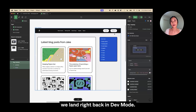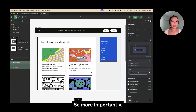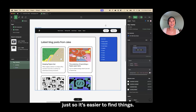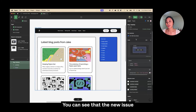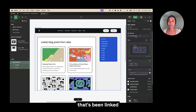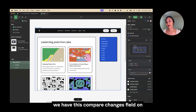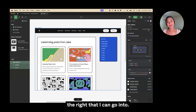We land right back in dev mode — more importantly, we land on the correct frame, so it's easier to find things. You can see that the new issue that's been linked has been added as a dev resource on the side. And if I want to dig even deeper, we have this 'compare changes' field on the right that I can go into.